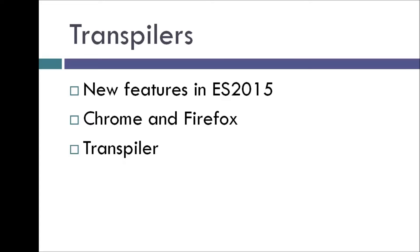Chrome and Firefox are nearly there, implementing almost 90% of ES2015 features, but there are still a few features that are missing.